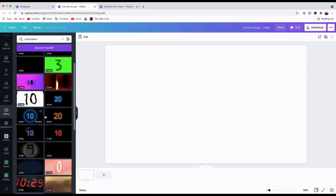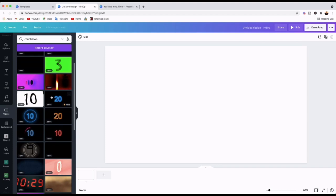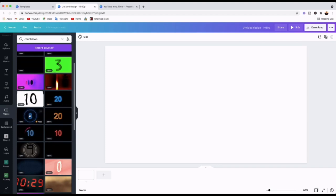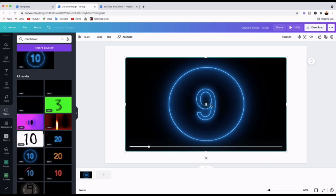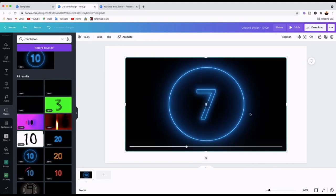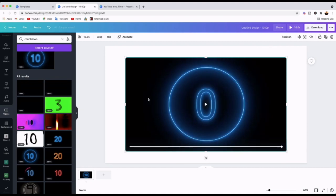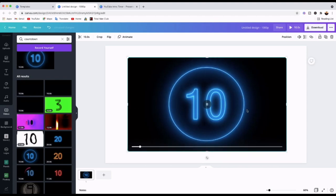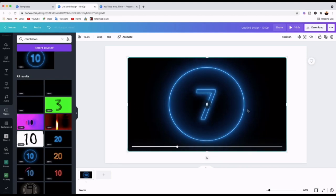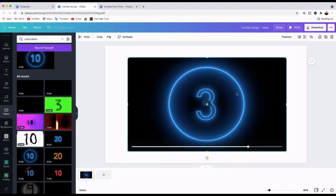I'll choose this one — it's 10 seconds, which I think is perfect. You can also use 15 or 30 seconds, or even a minute, no matter how much time you need to give your audience. As you can see it's 10 seconds, so I'm happy with that.